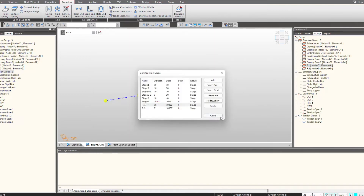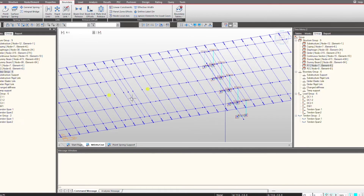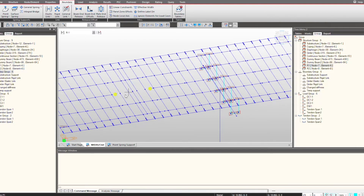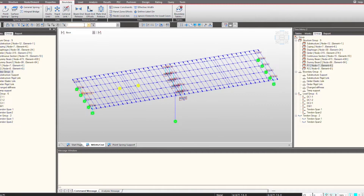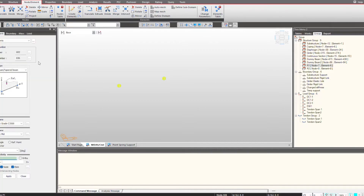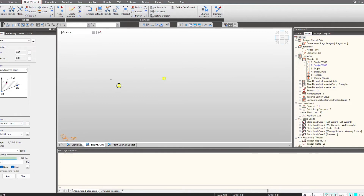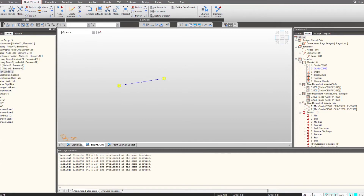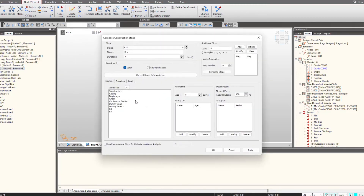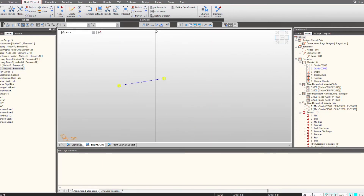Under the construction stage, we go and activate this boundary group for temporary supports. Under stage R1, where the structures are being removed, I am activating the temporary supports. You can see we now have the temporary supports. In the next stage, we will remove these boundary supports and create new elements at that location. I activate the nodes and create elements using the main menu, defining the section at these locations with material grade C3500, and link the new created elements to group R2.